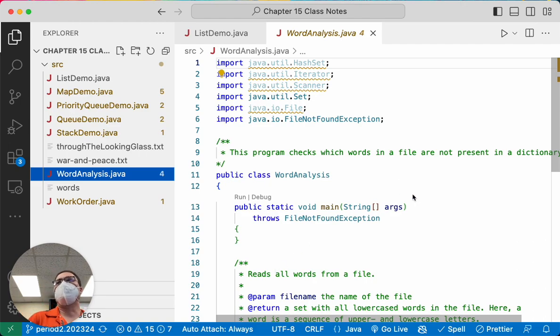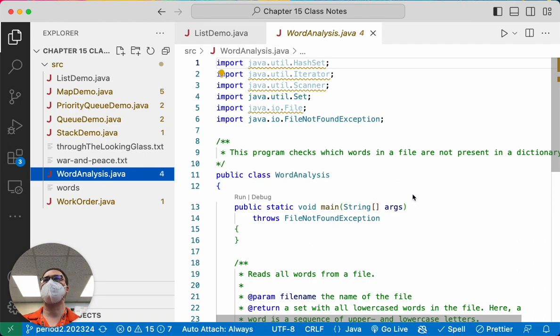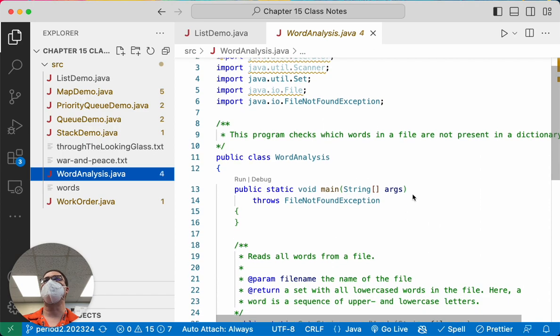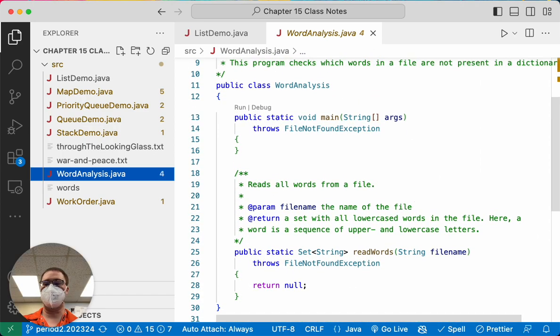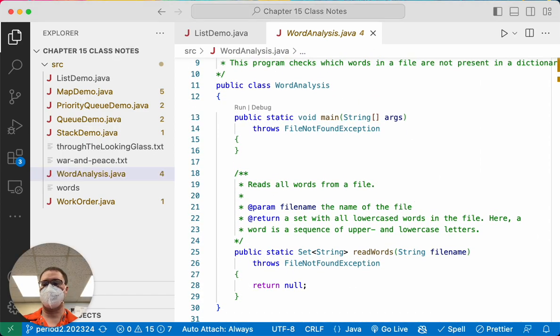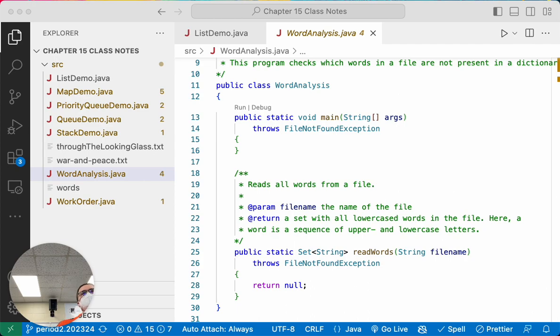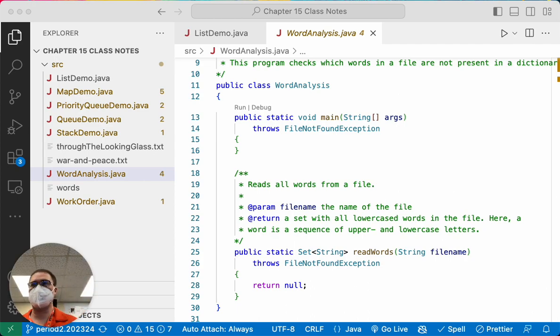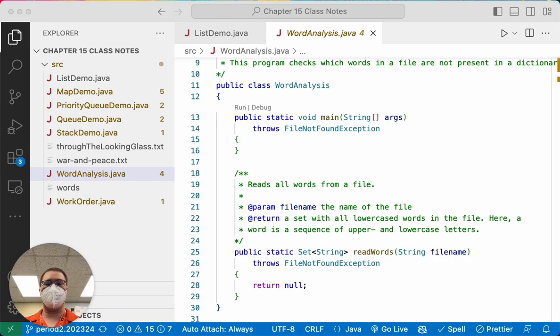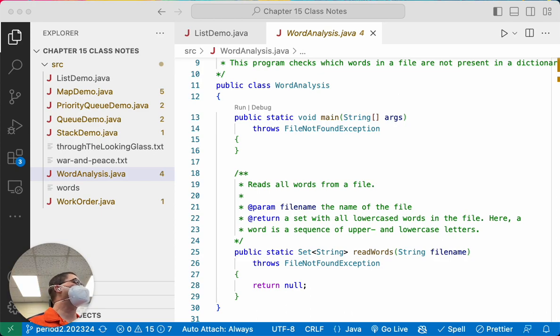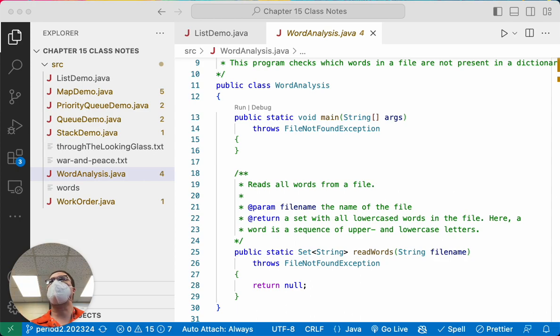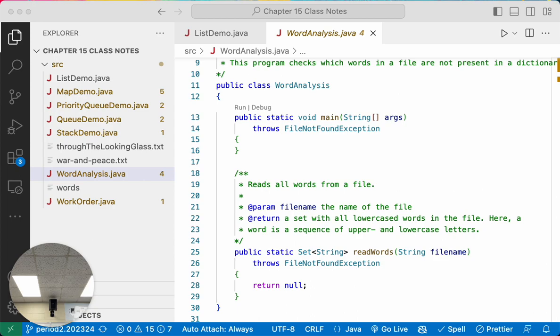So let's start with the word analysis file. Let me explain what it is we're going to do. We are going to read a long book. We're going to basically scan through Through the Looking Glass by Lewis Carroll and analyze every word in that novel. We're just going to do some statistics on that novel and do some comparisons between the words in Through the Looking Glass and the words in our dictionary.